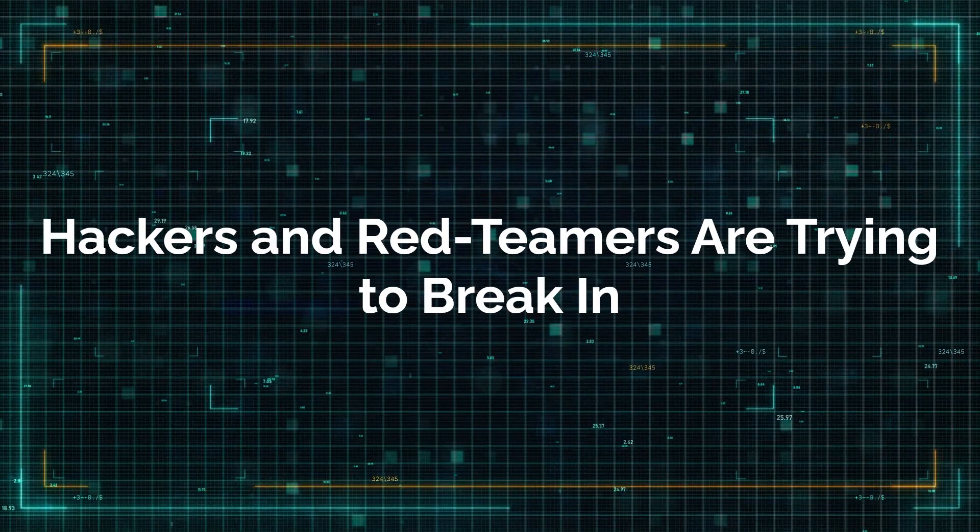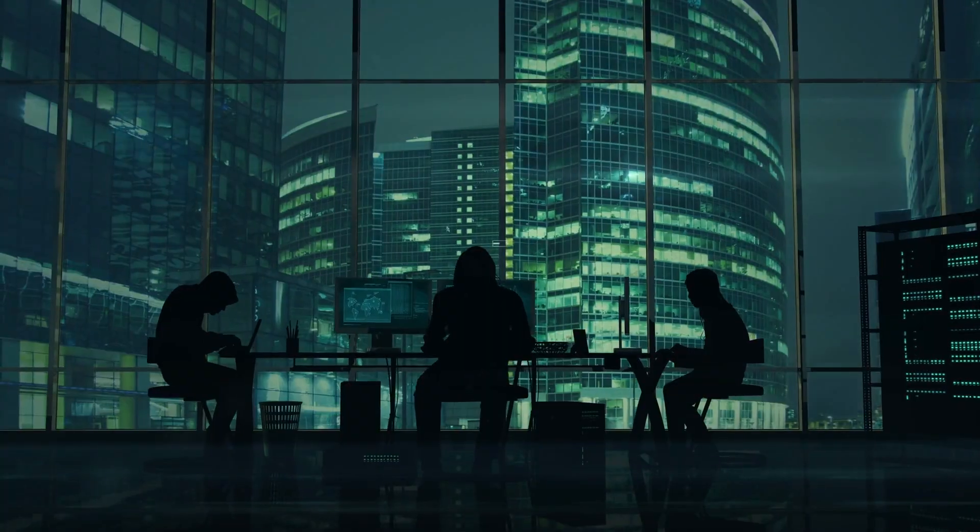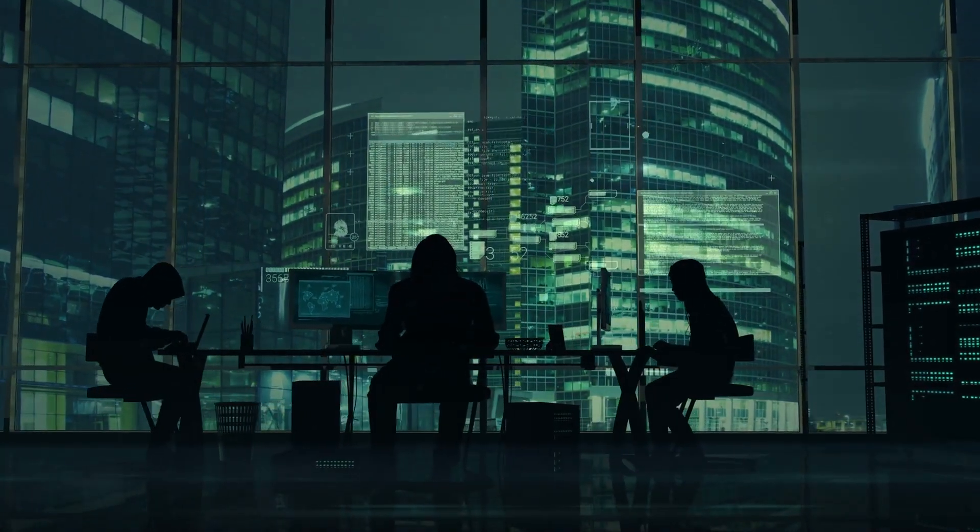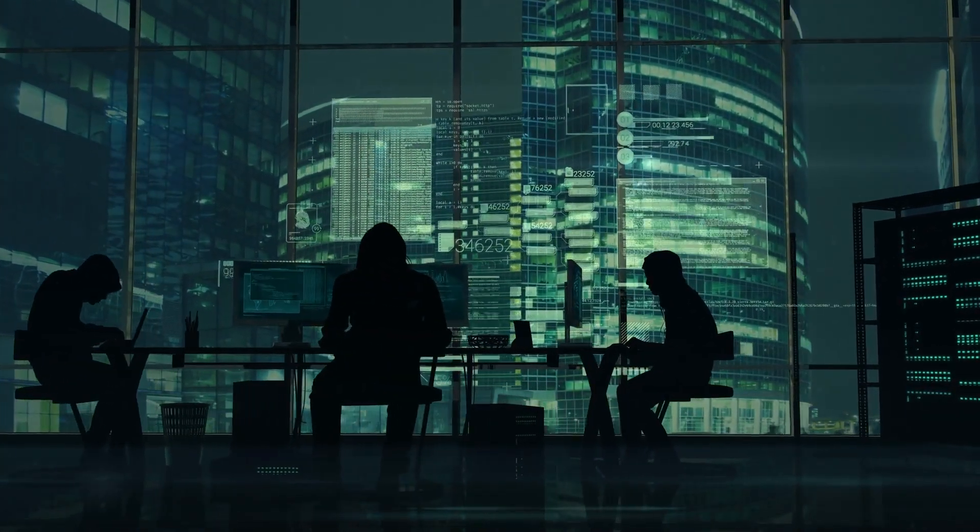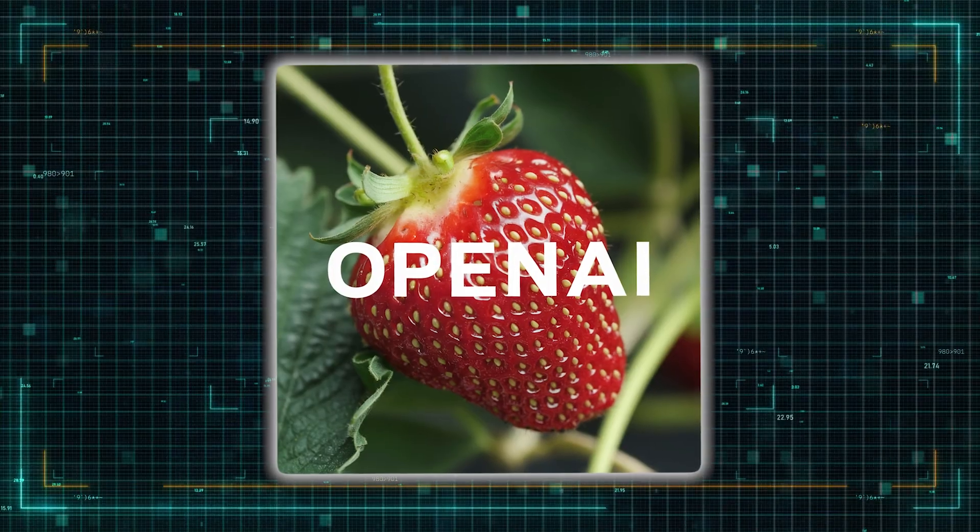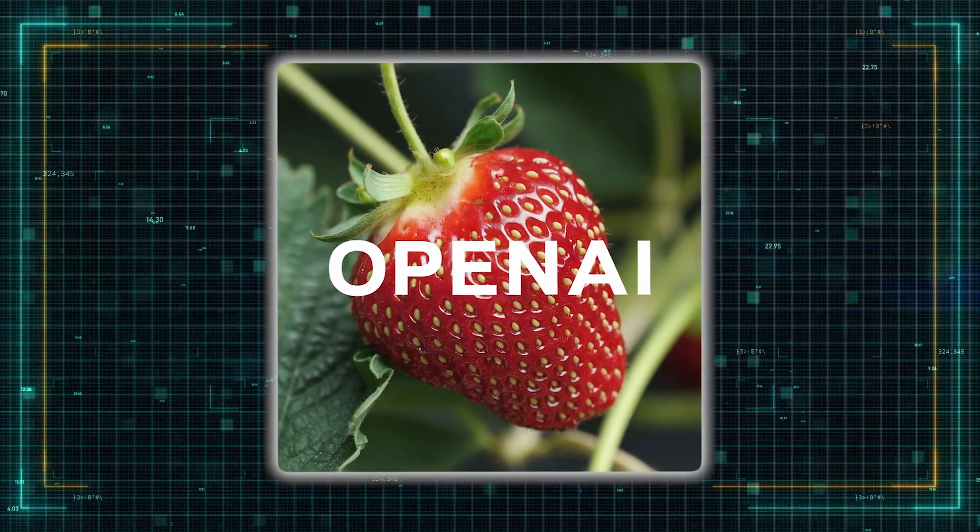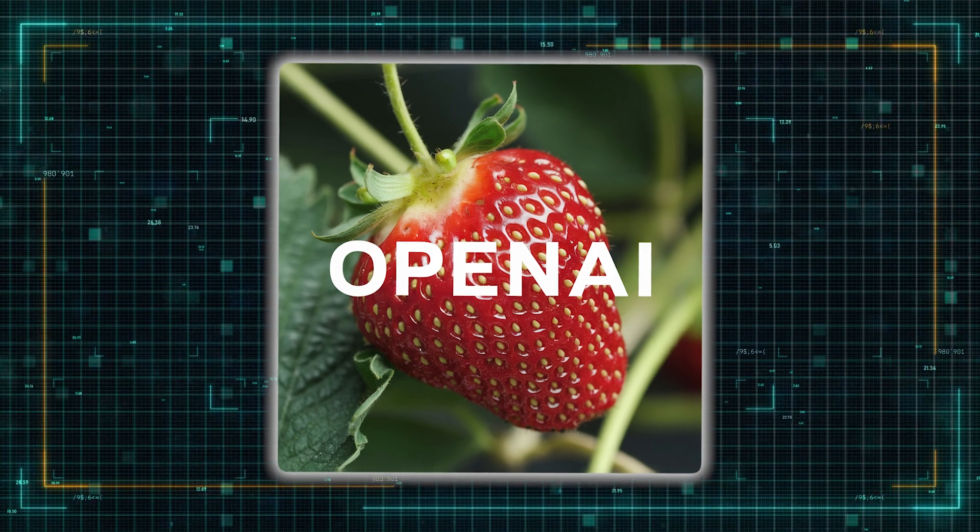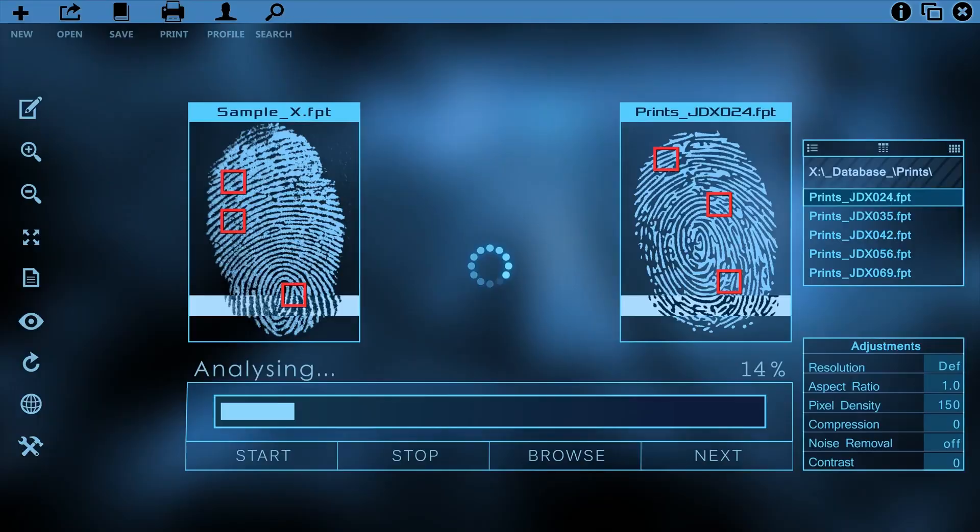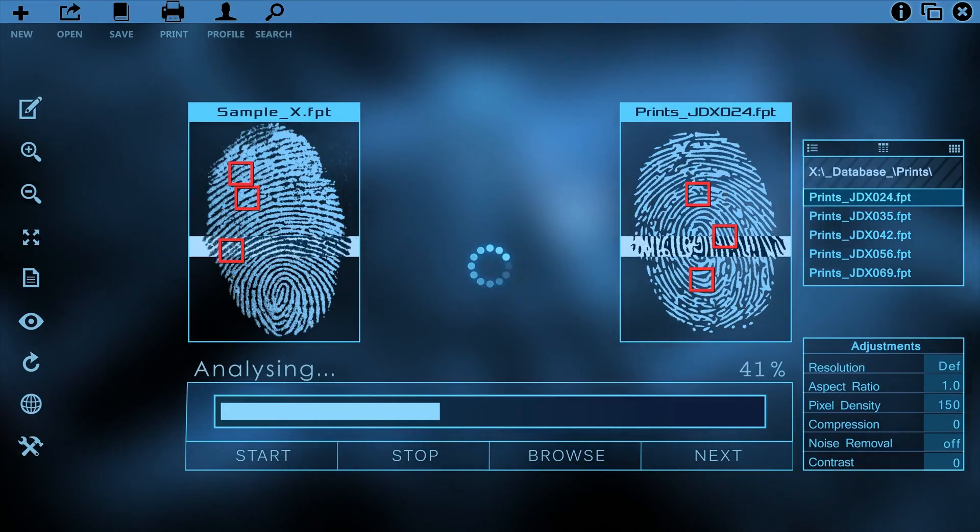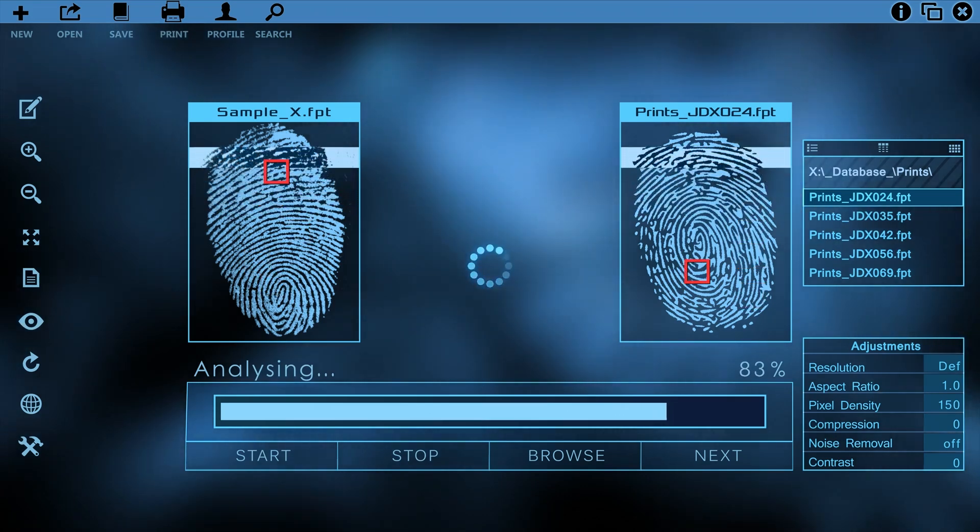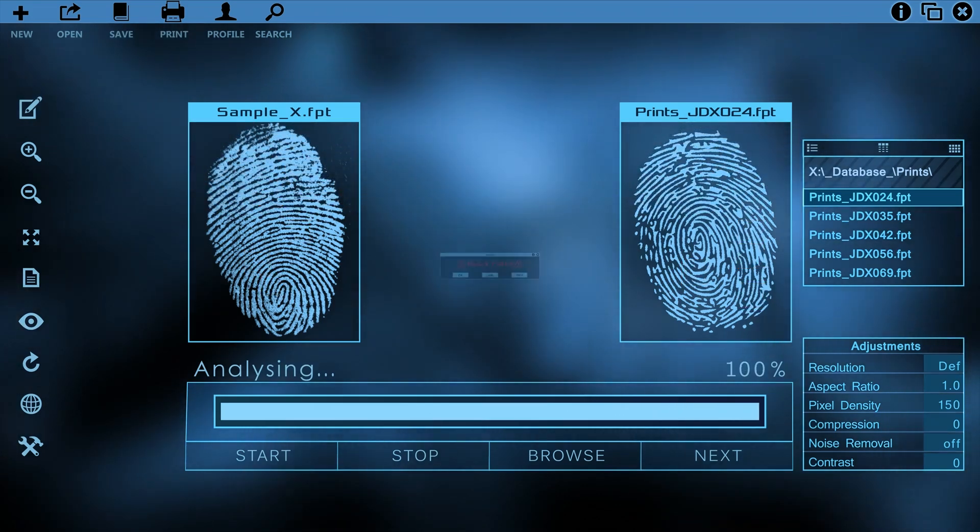Hackers and red-teamers are trying to break in. Naturally, OpenAI's decision to hide this information has only fueled the curiosity of hackers and AI enthusiasts. As soon as OpenAI launched the strawberry models, a wave of people began trying to jailbreak the models and uncover their hidden reasoning process. For those unfamiliar with the term, jailbreaking refers to the process of using clever techniques to bypass the system's built-in protections.